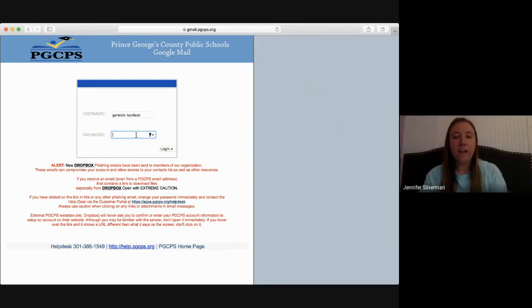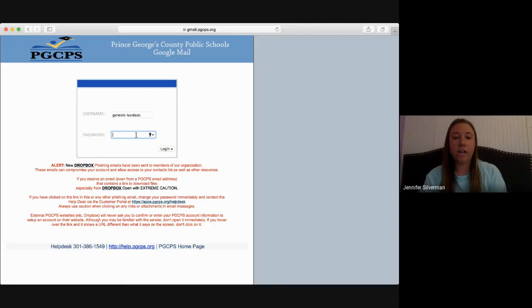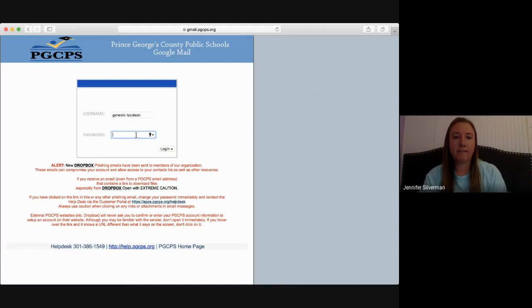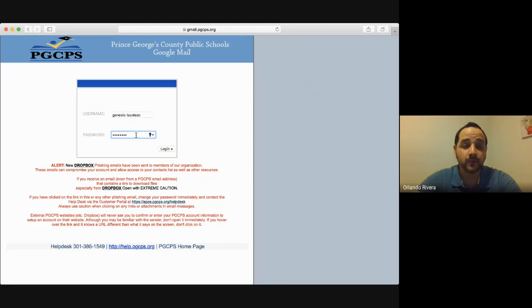If you have not received your student's login information yet, please contact your child's teacher or the technology training team to get the login. Si usted no tiene el usuario ni la contraseña del estudiante, por favor, contacte a la maestra de cada estudiante.